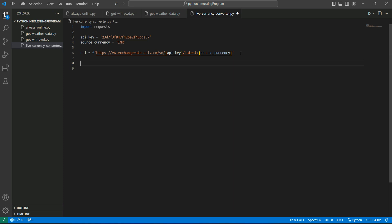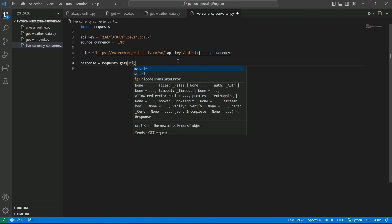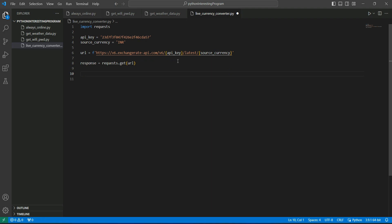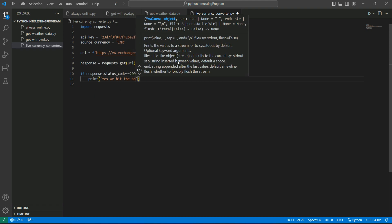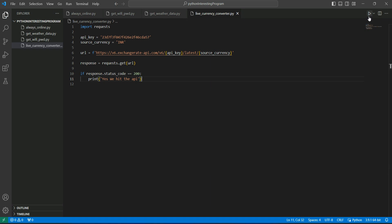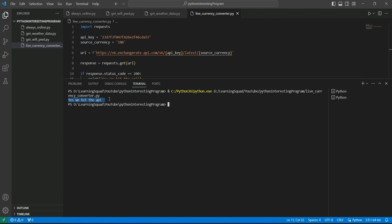Let's check if we are able to connect with that URL and get a successful response. We create a variable called response and use requests.get() to call the URL. Then we check: if response.status_code equals 200, it means we successfully hit the API, so we print 'Yes, we hit the API.' Let's run it — and you can see it prints 'Yes, we hit the API.'